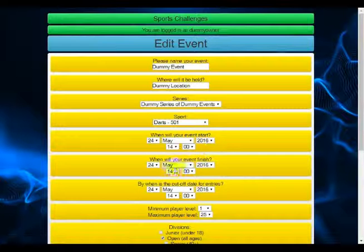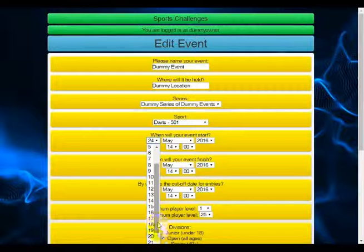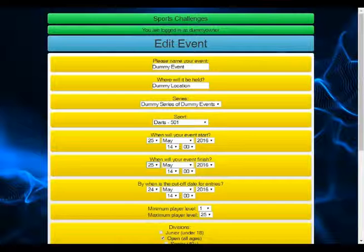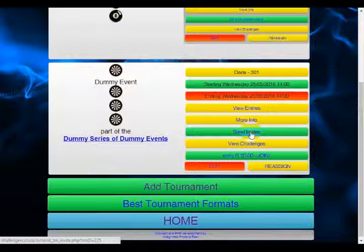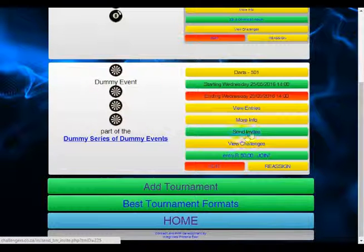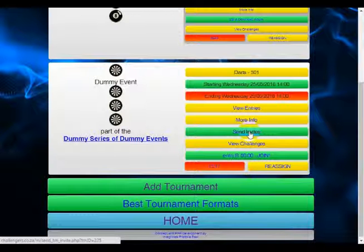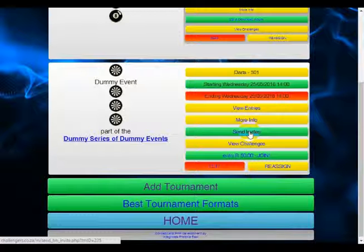It's now part of the dummy series of dummy events that I've just set up. To edit your event, go to edit, change your date to something in the future, and submit changes. Because the dummy event is in the future, I can send invites — when I click this button it will send out invitations to all registered players for this sport in the region. Don't abuse this feature as people tend to mark the emails as spam eventually.